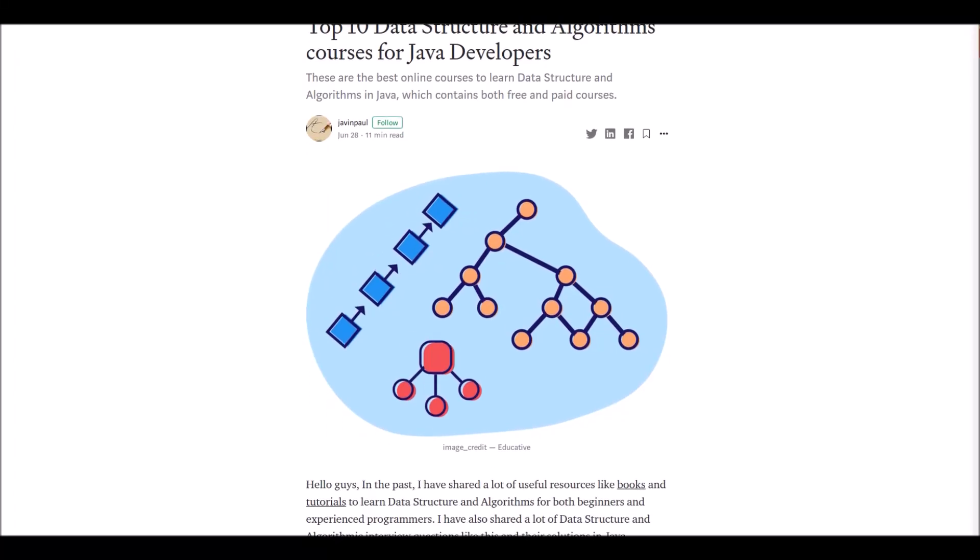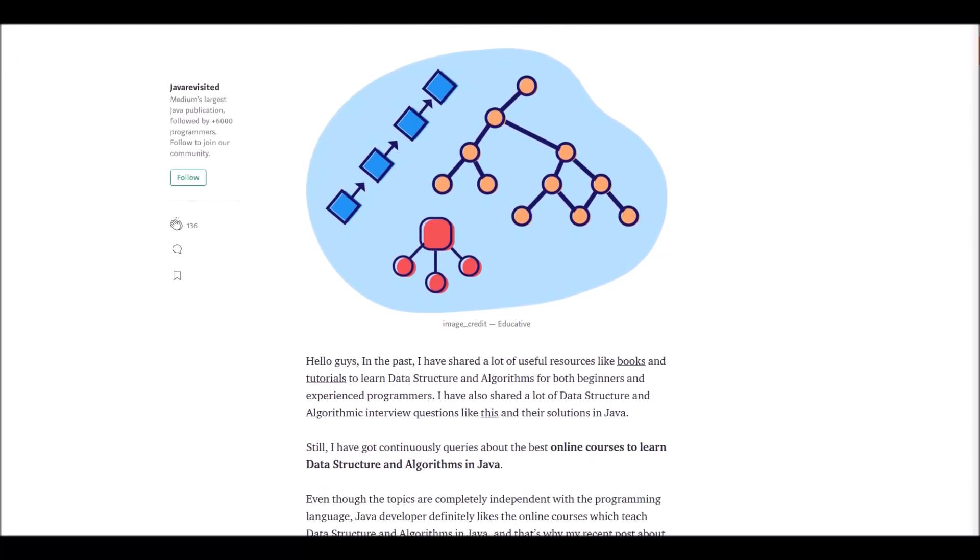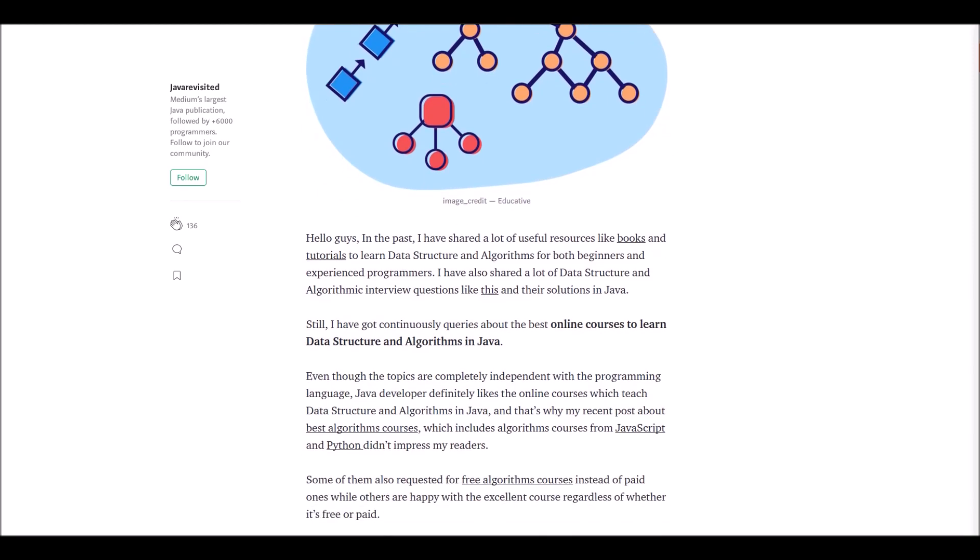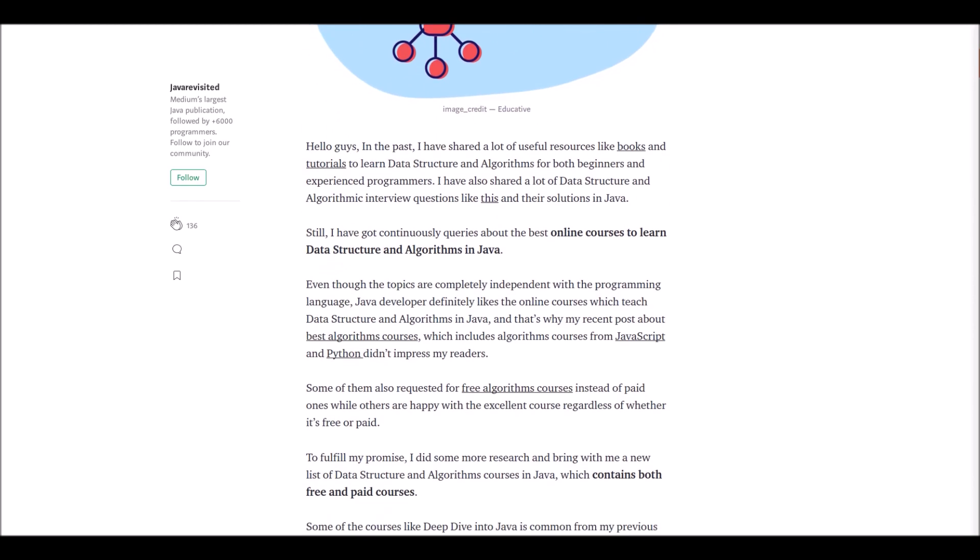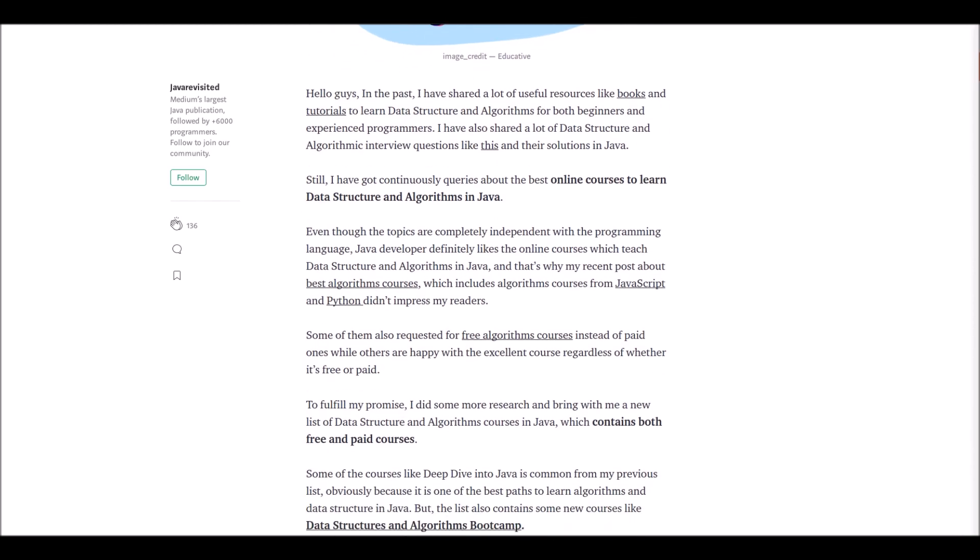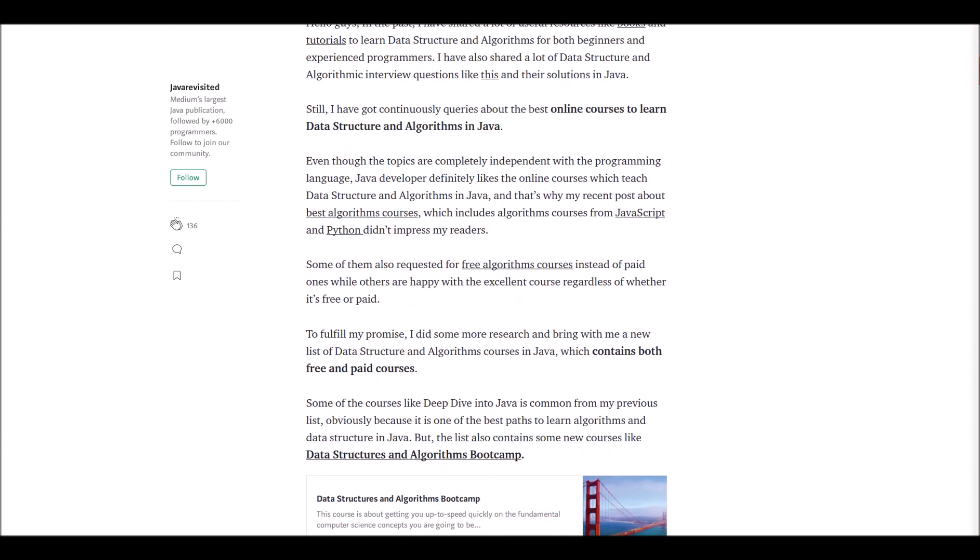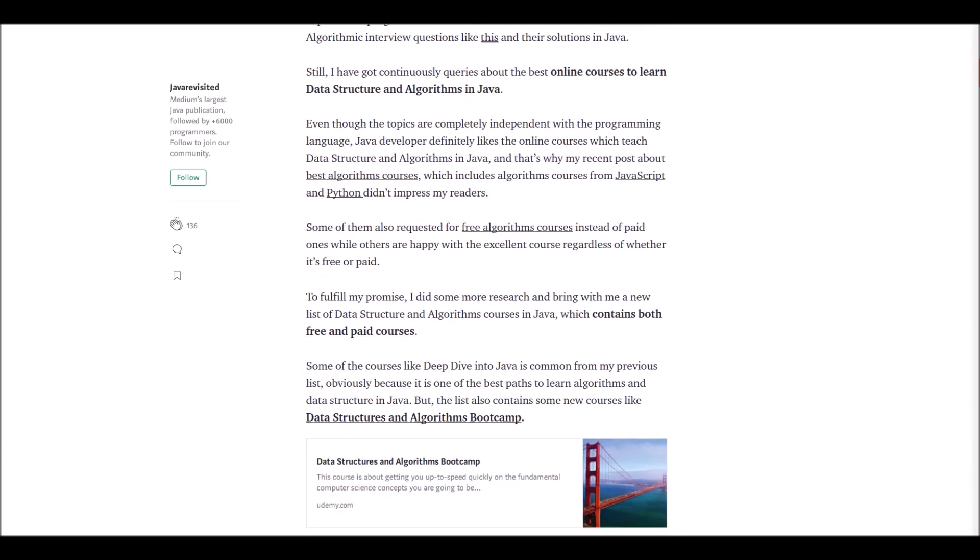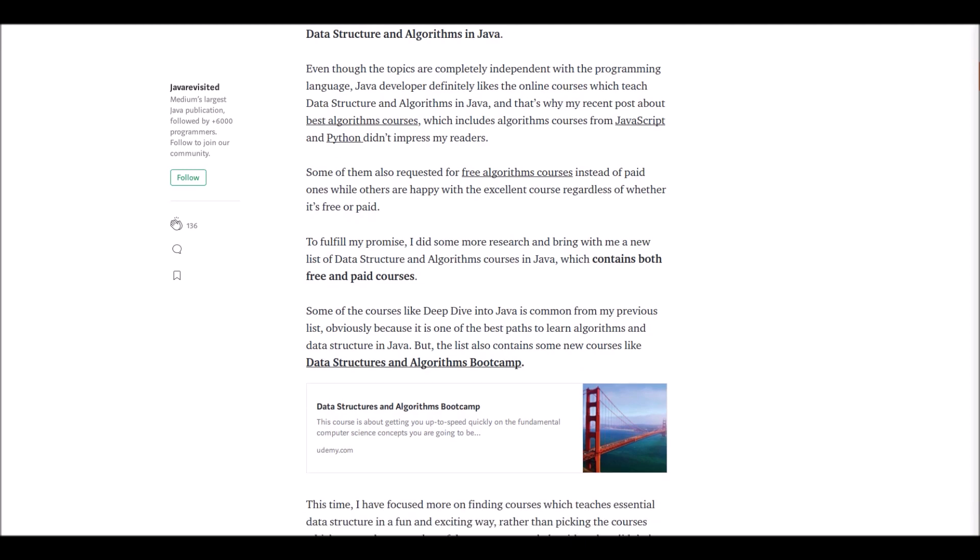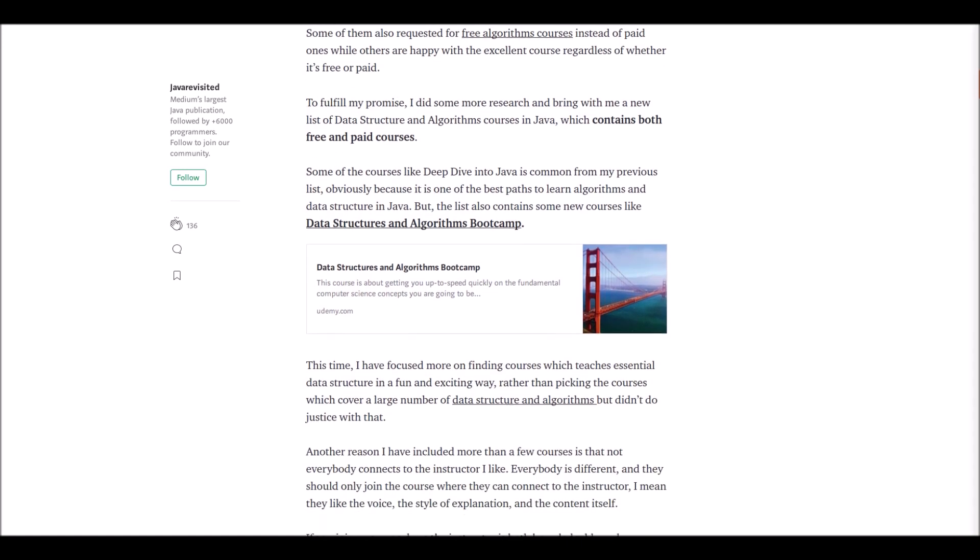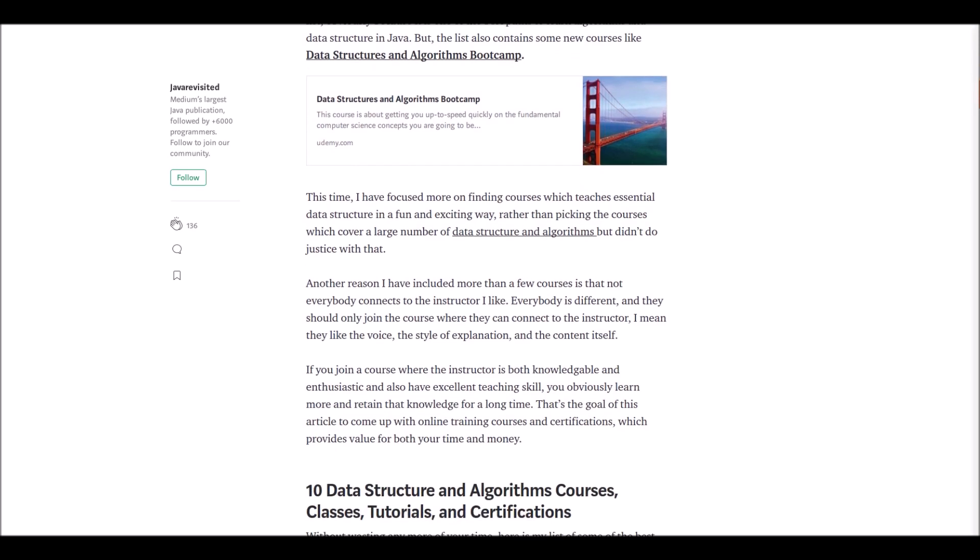Hey guys, welcome! In this video our aim is to discuss data structures and algorithm courses for Java developers. Some of them are free and some are paid. These are courses which teach us essential data structures in a fun and exciting way using Java. Let's see what are these 10 data structures and algorithm courses one by one.